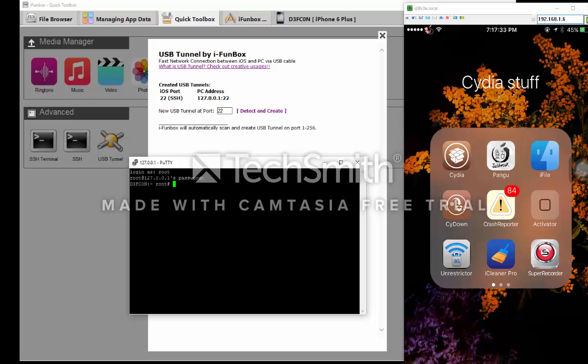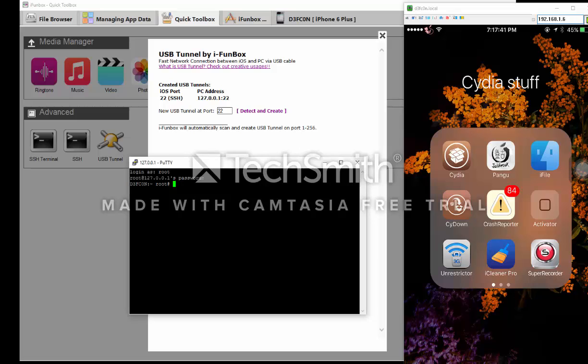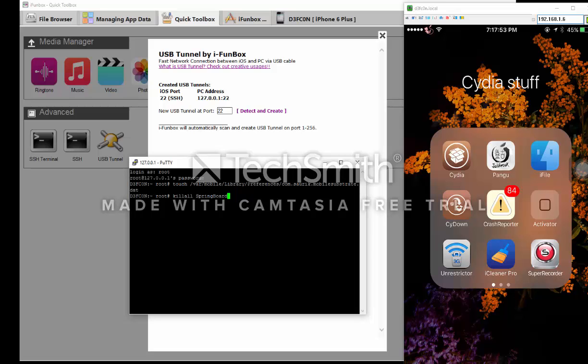Now you're gonna type this long command, and I will show you the link in the description. You should type: touch backslash var backslash mobile backslash library backslash preferences backslash com.saurik.mobilesubstrate.dat, then killall SpringBoard. Hit enter and your iPhone goes into a reboot.